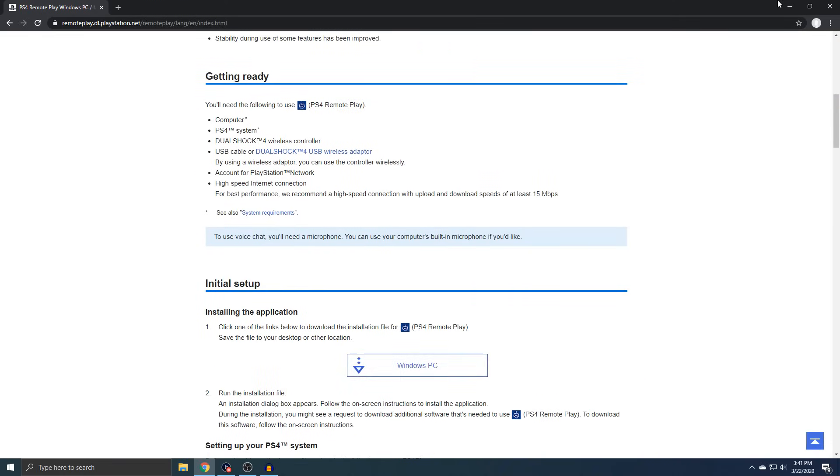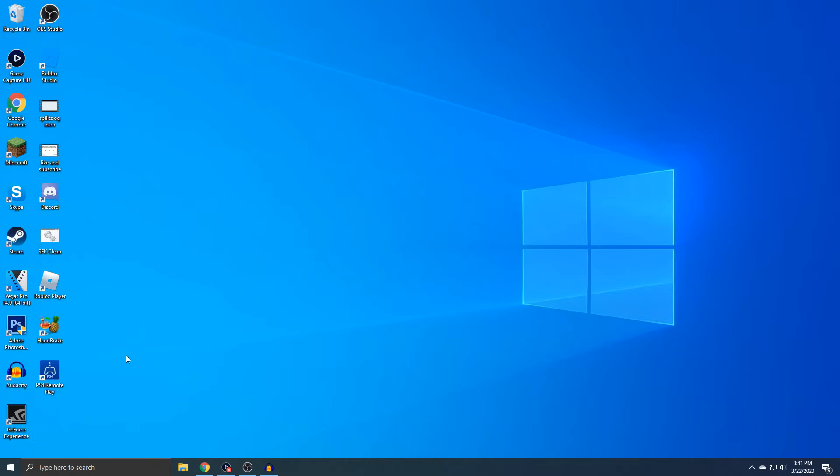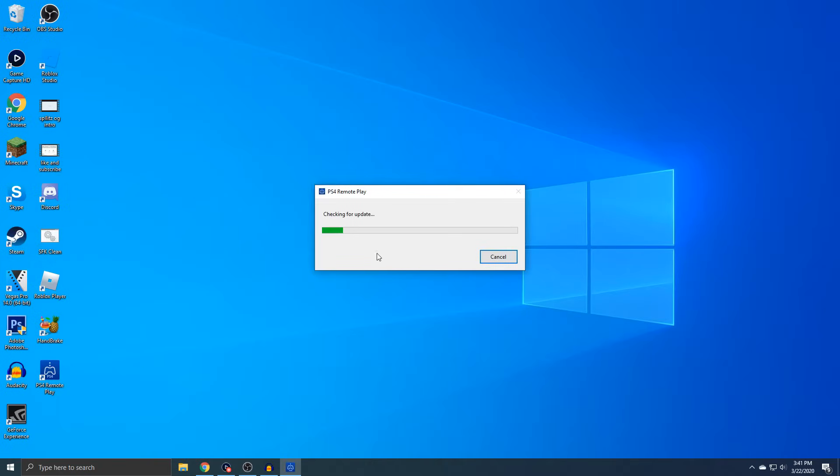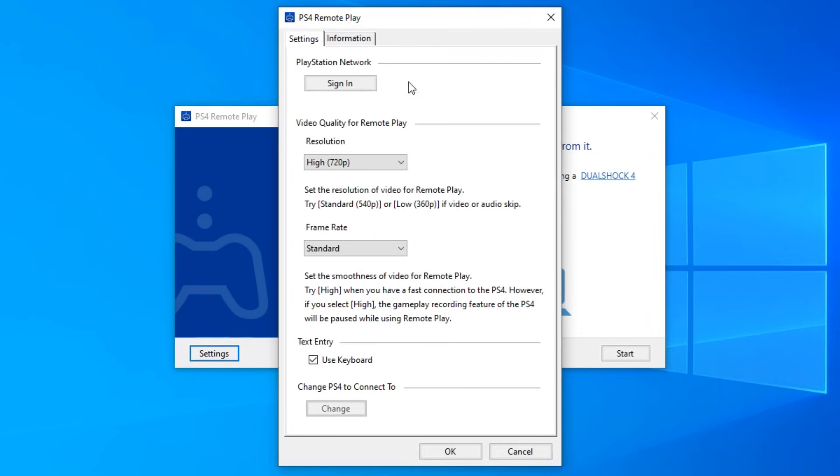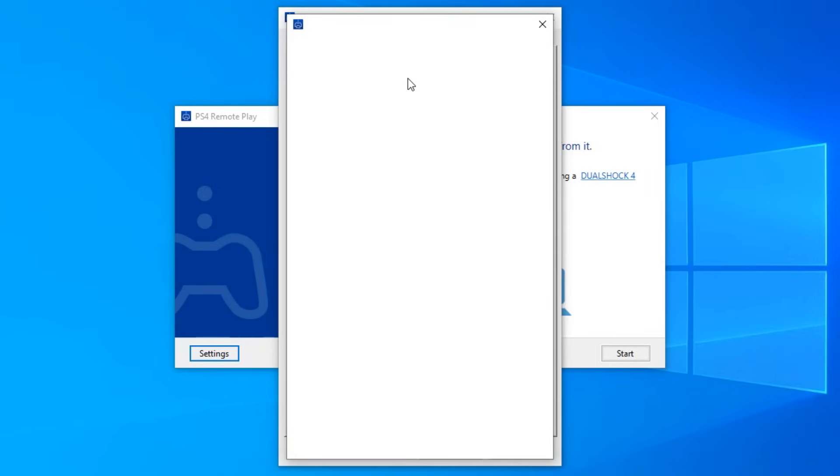So once you download that, you'll have it on your desktop. Mine's right here, so I'm going to open it. Once you see this pop up, you want to go to your settings. And then the first thing you want to do is sign in to your PSN account. So I'm going to just do this.